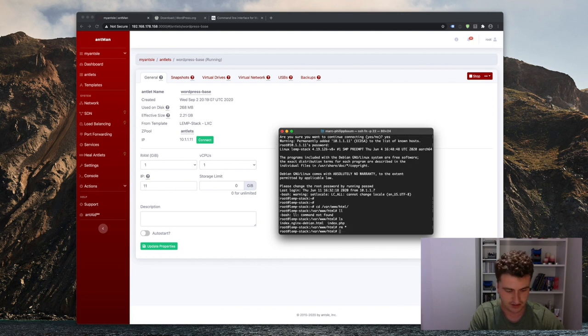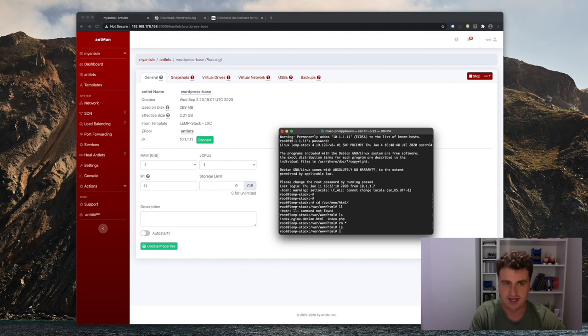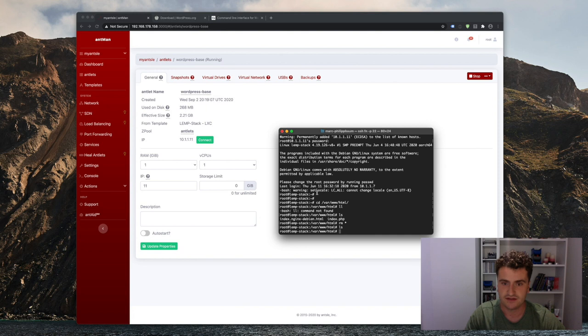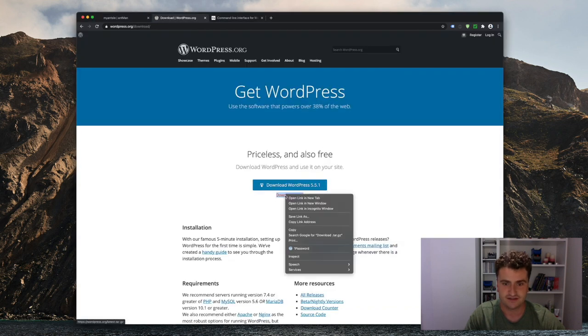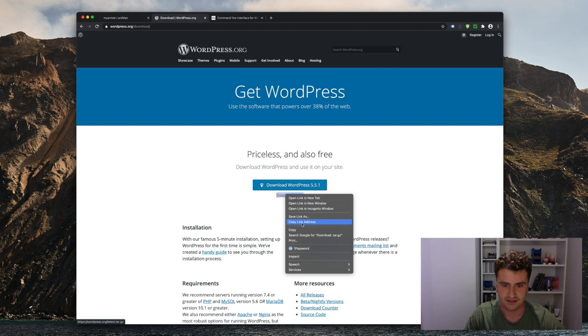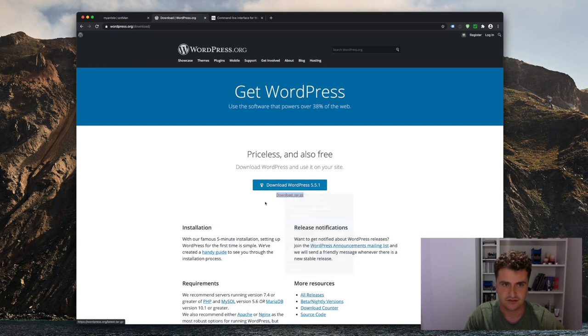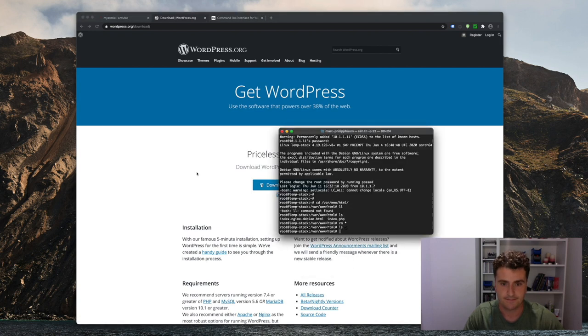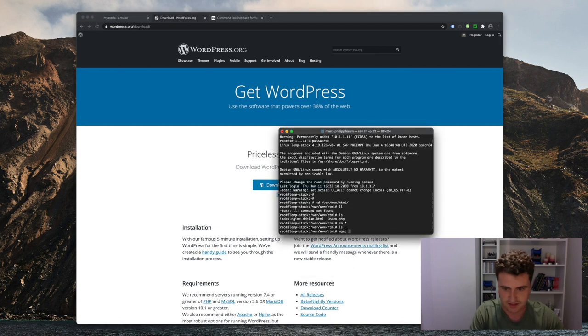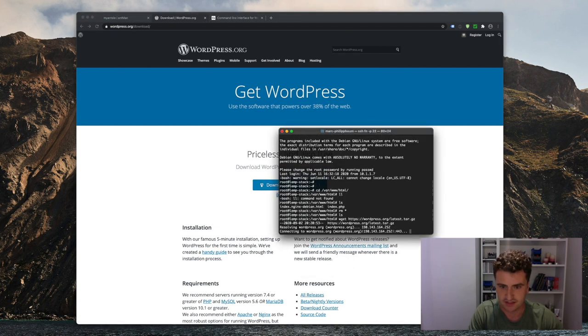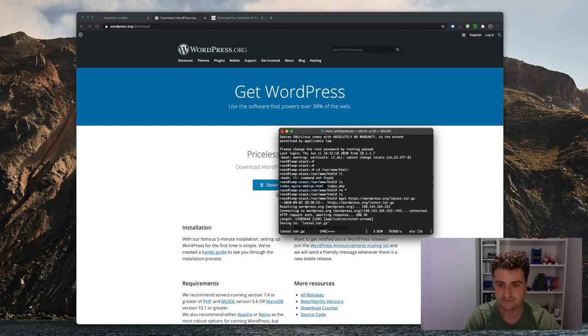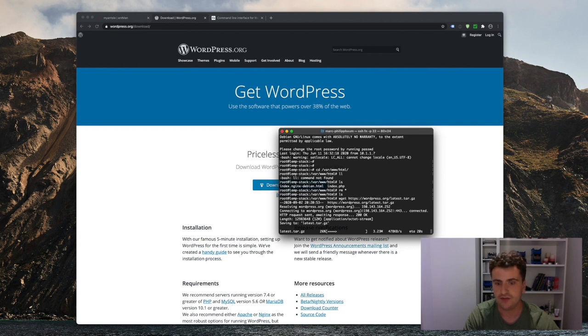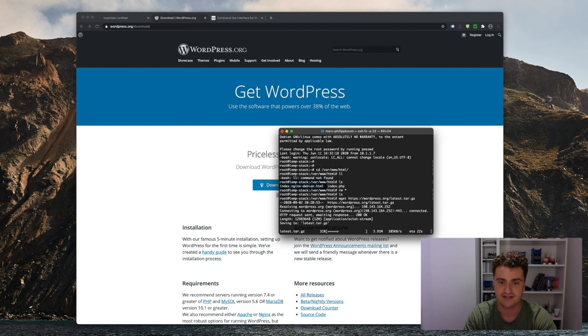Let's just quickly do that and then download the WordPress files. Copy that link and use wget here to download that in our WordPress directory. So once that's downloaded, all we need to do is extract it and make sure all those files are in the HTML directory.